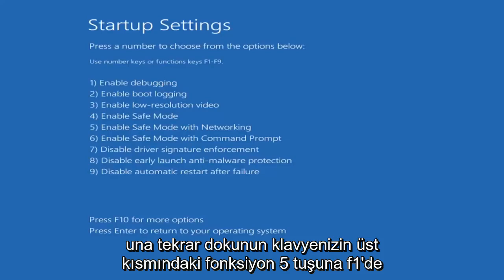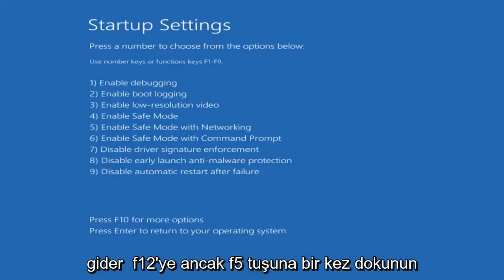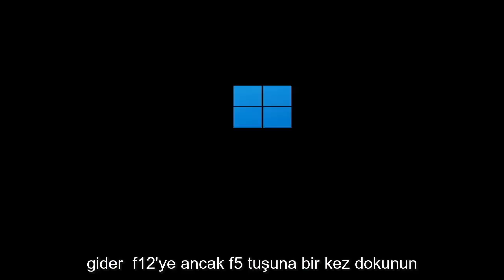Tap the F5 key — the function 5 key on the top of your keyboard. It goes from F1 to F12, but tap the F5 key one time.